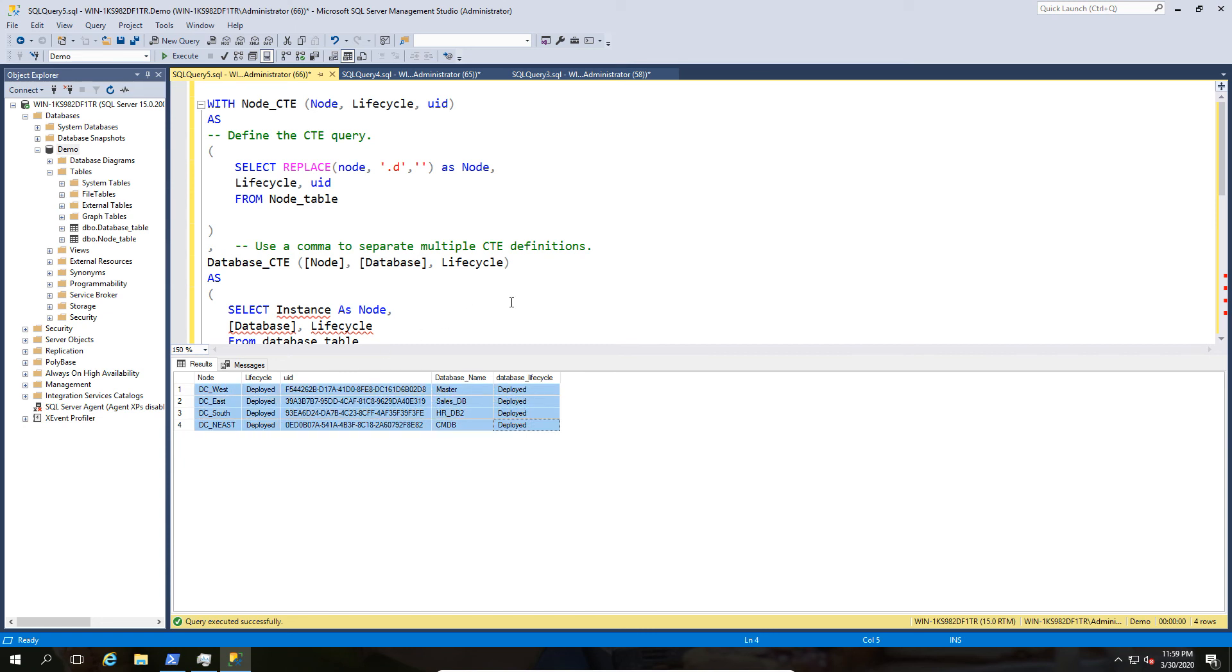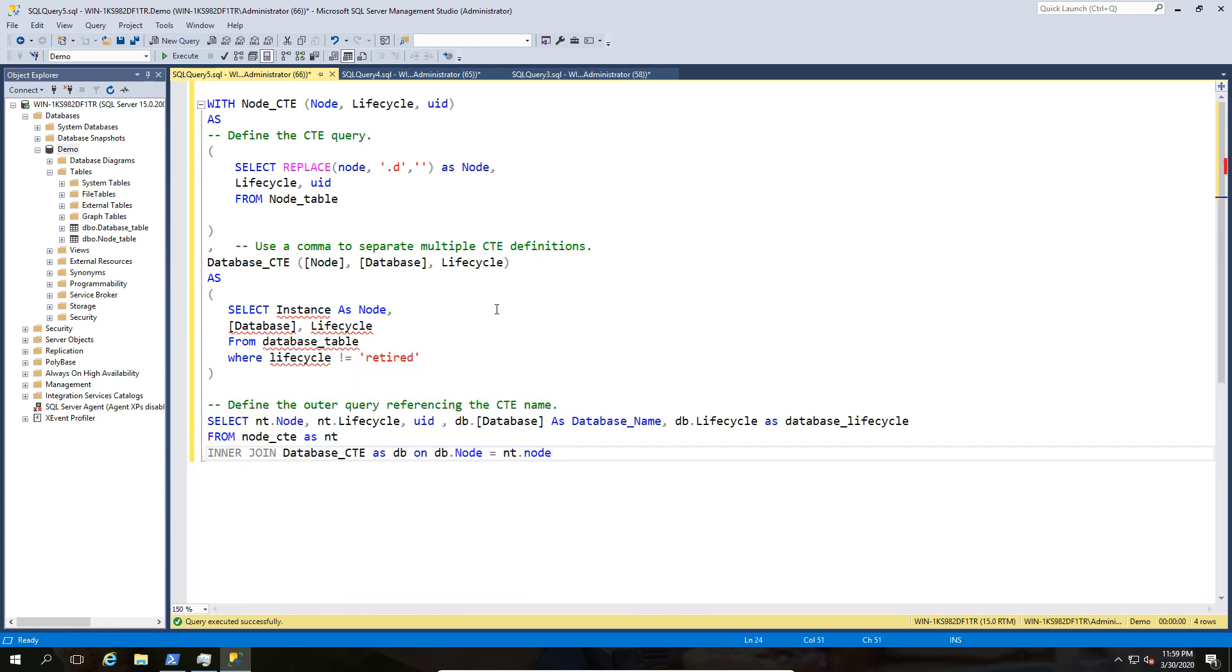And this is where it kind of comes in really useful. Now keep in mind obviously this isn't the only way of doing this, and that's something that I've said just a little bit before, you could do this with temporary tables, but this is a much cleaner way of doing this.